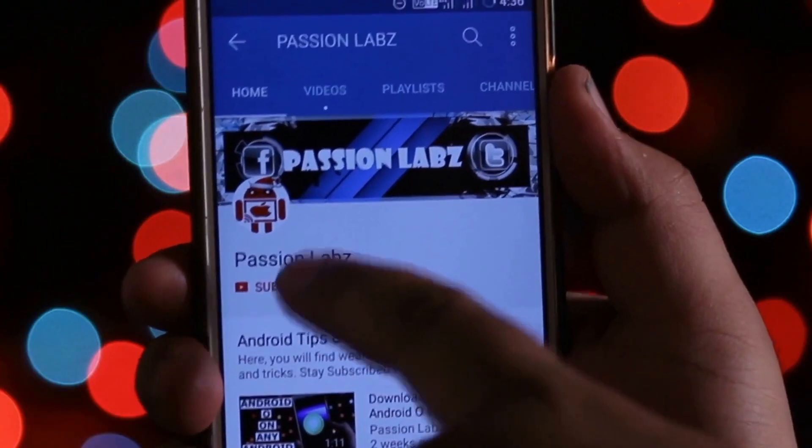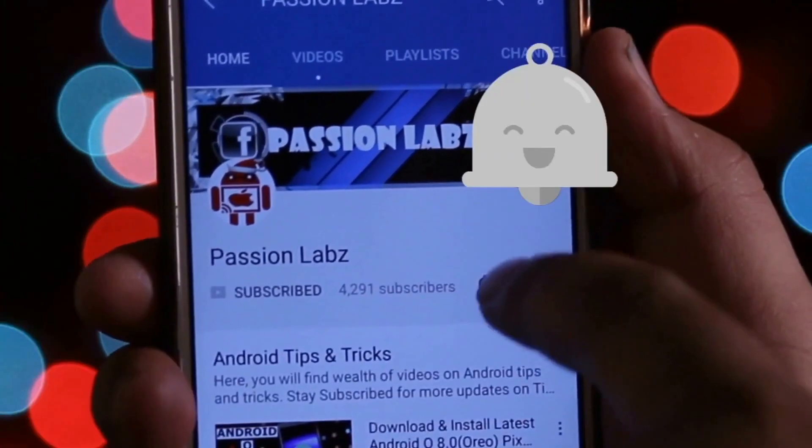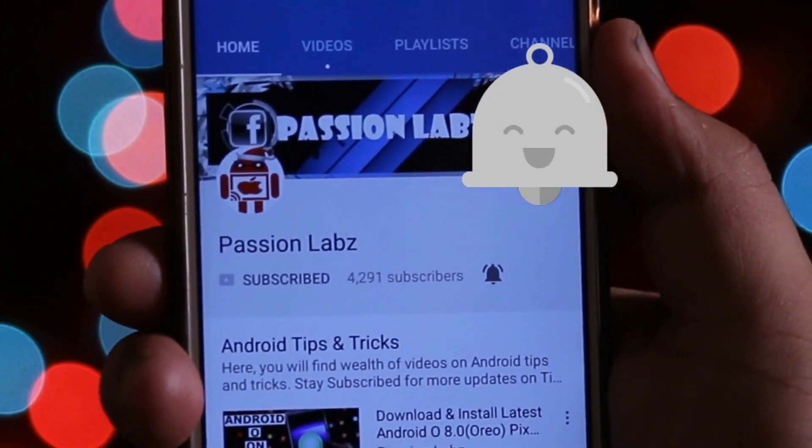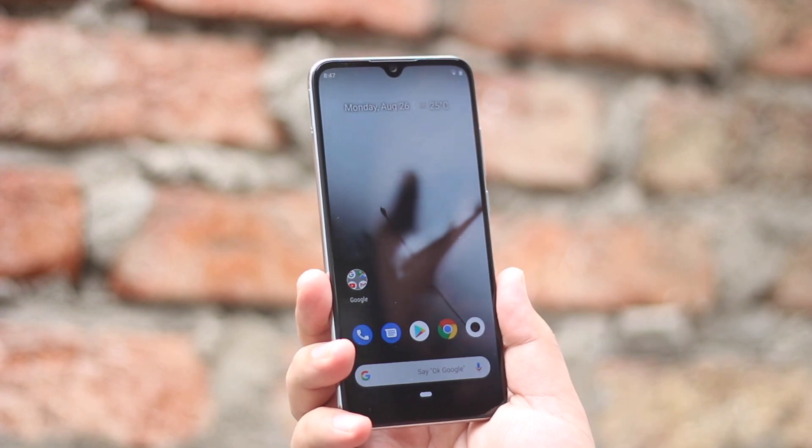Subscribe to this channel and press the bell icon to stay updated with the latest tips and tricks.